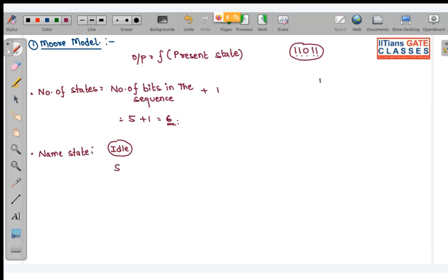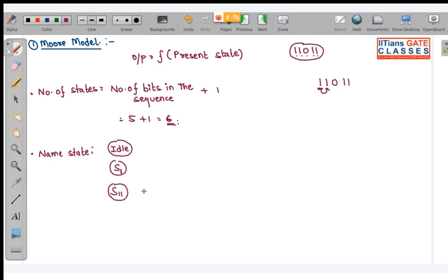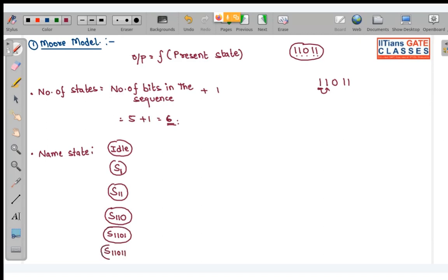When you get the first bit (1) you are at S1. Once you've got that first 1 and get another 1, you go to S11. The third state is S110, when you have two 1s and then get a 0. The fourth state is S1101, and the fifth state is S11011.